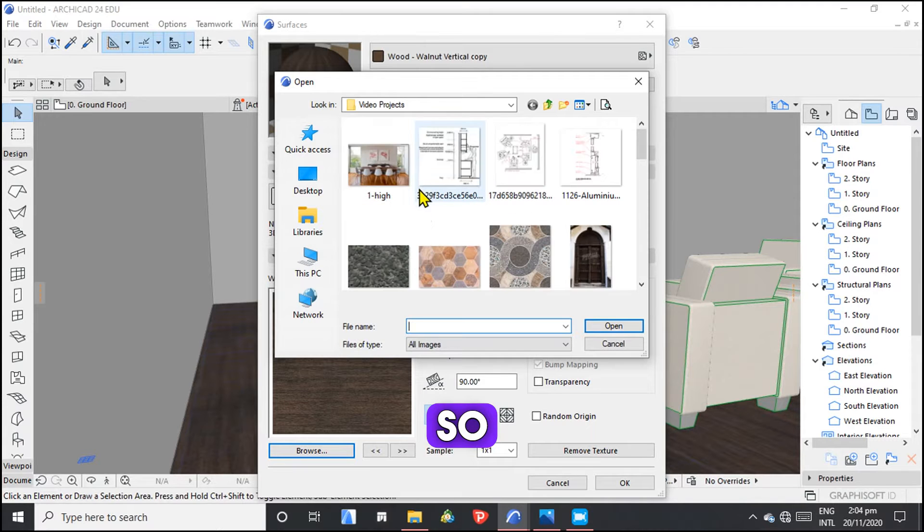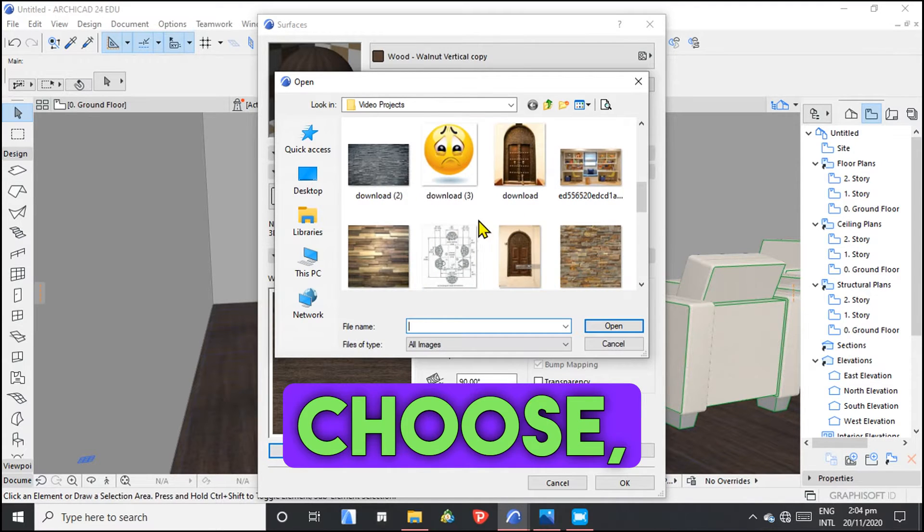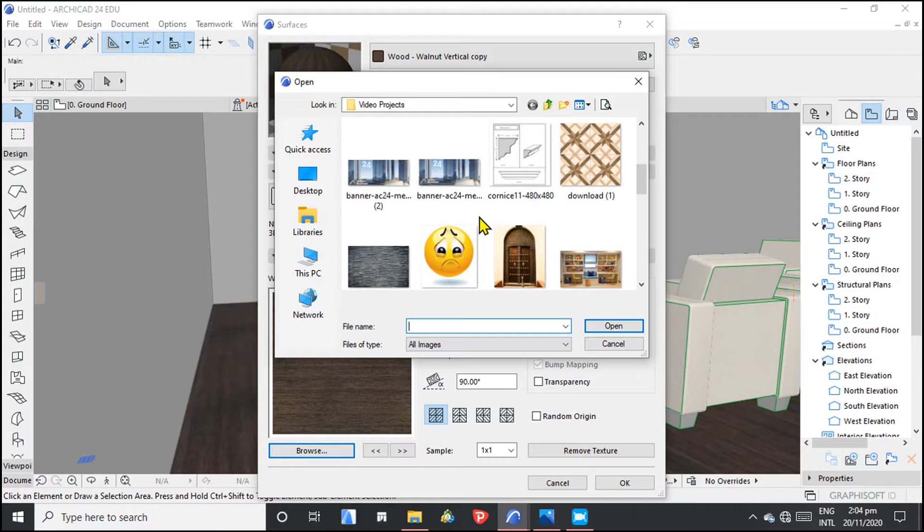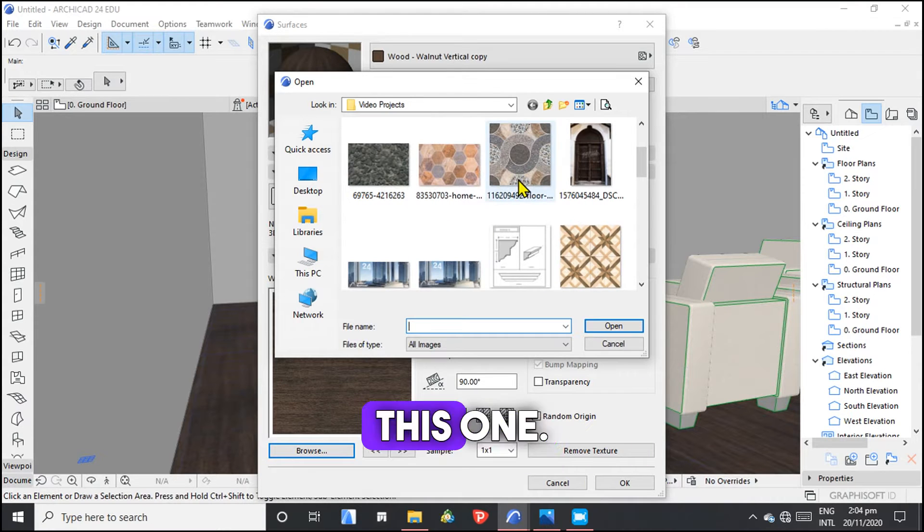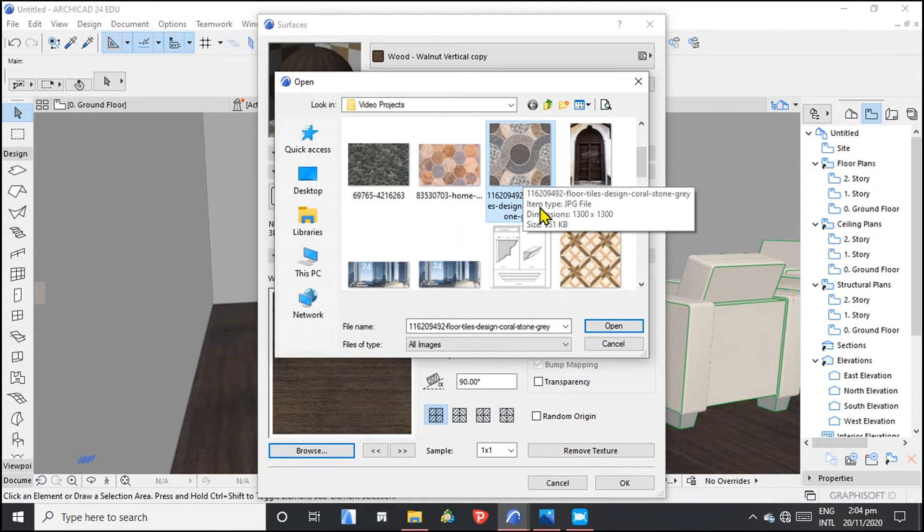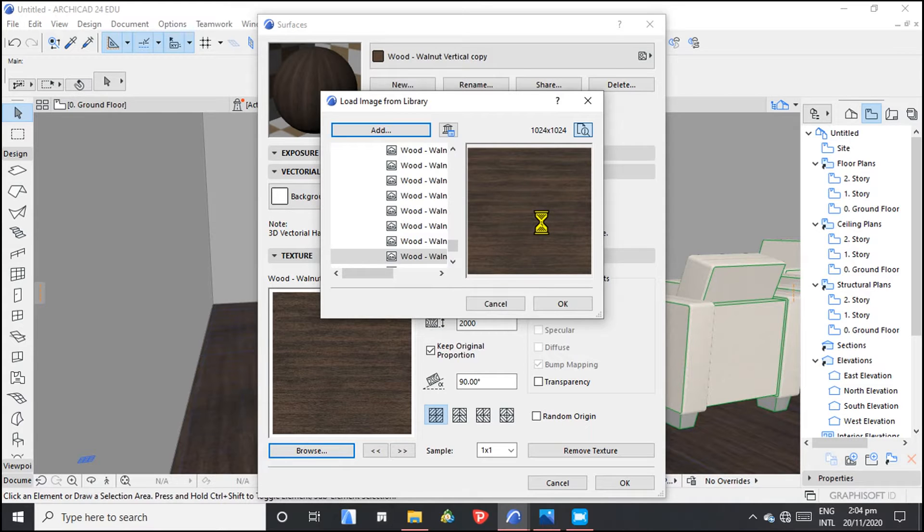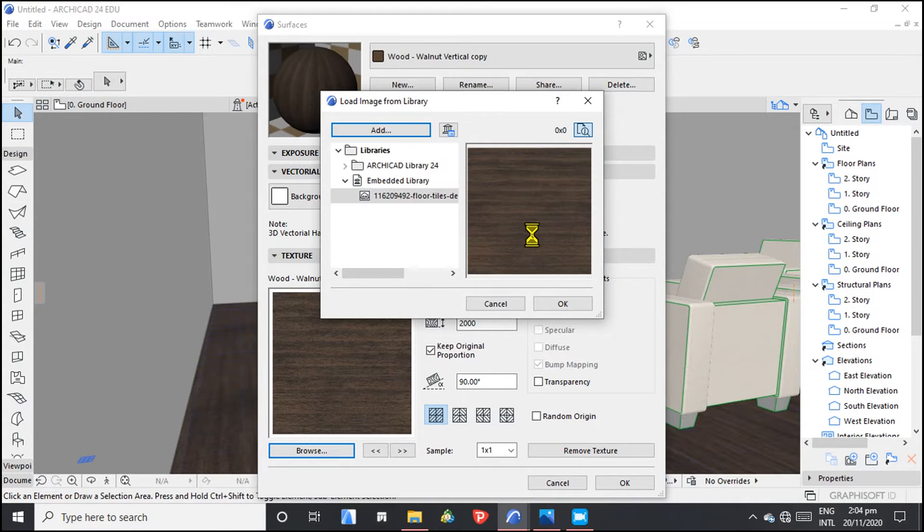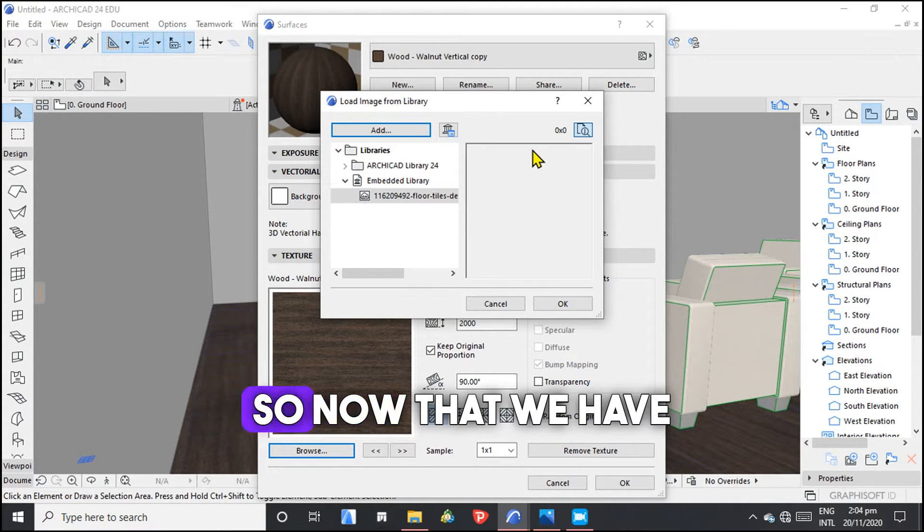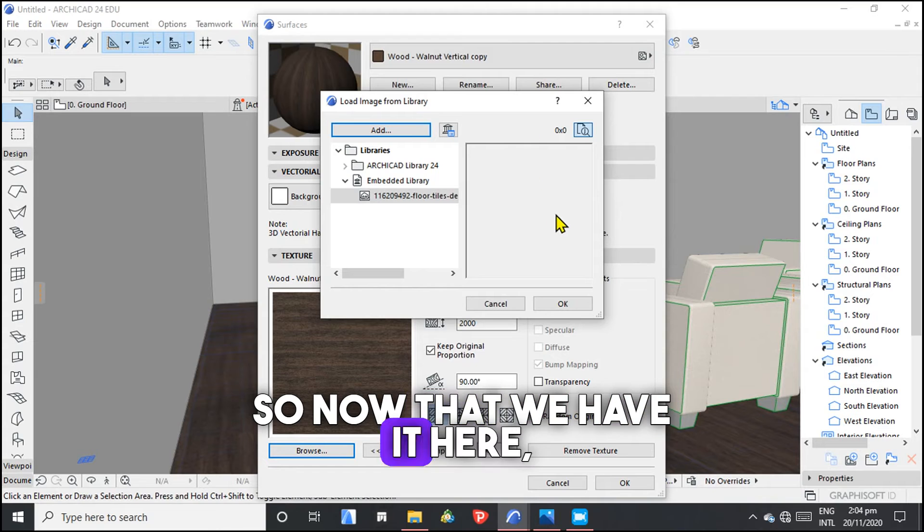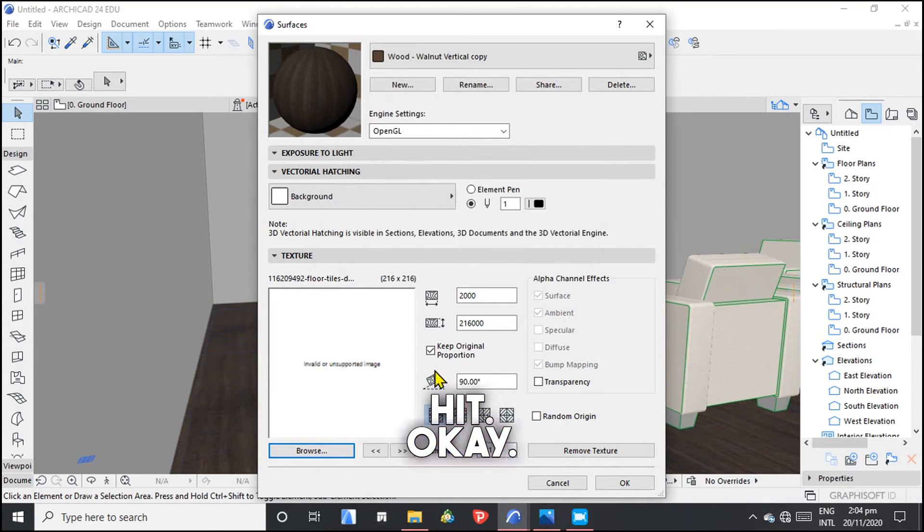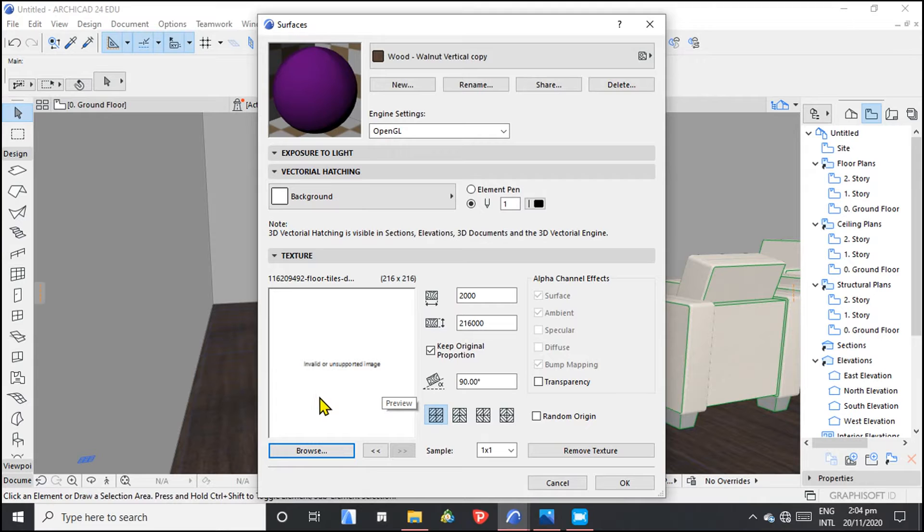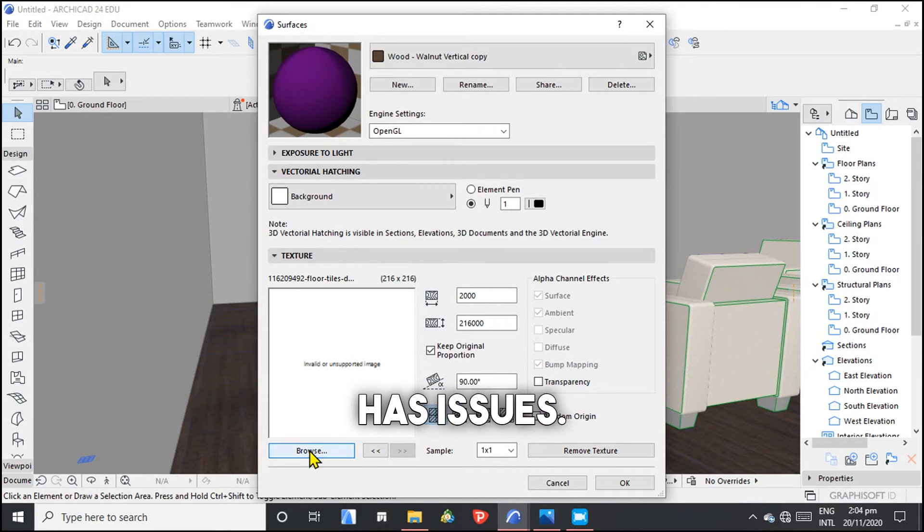We can browse from either existing images or surfaces that you have. So let's choose this one. Now that we have it here, you can just go ahead and hit okay. That image has issues.